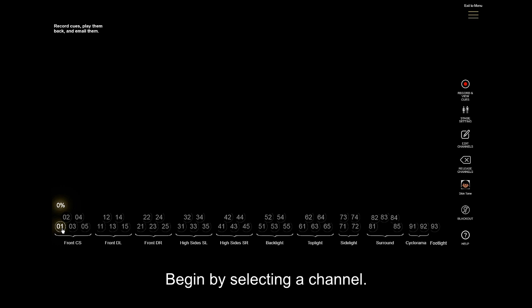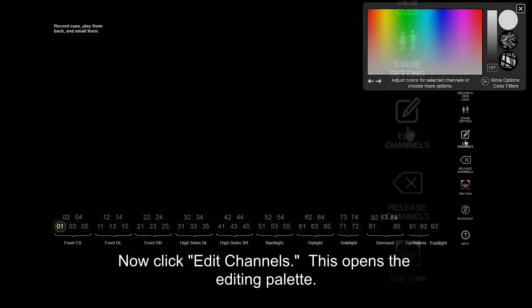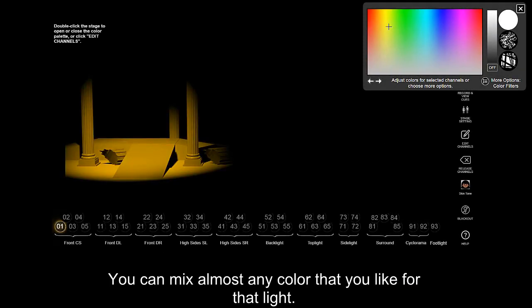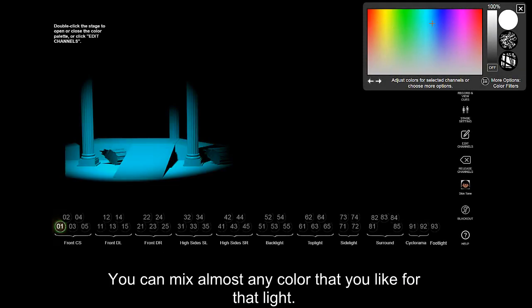Begin by selecting a channel. Now click Edit Channels. This opens the editing palette. You can mix almost any color that you like for that light.